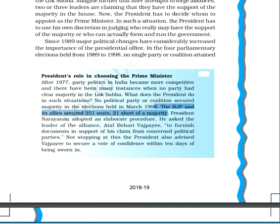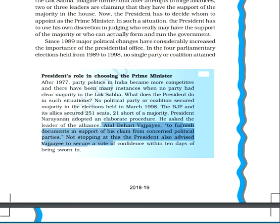Regarding the president's role in choosing the prime minister after 1977, party politics in India became very competitive. For example, in March 1998, elections were held and BJP and its allies secured 251 seats, which was short of 21 from the majority. In that situation, President Narayanan adopted an elaborate procedure — he asked the leader of the alliance, Atal Bihari Vajpayee, to furnish documents in support of his claim from the concerned political parties.